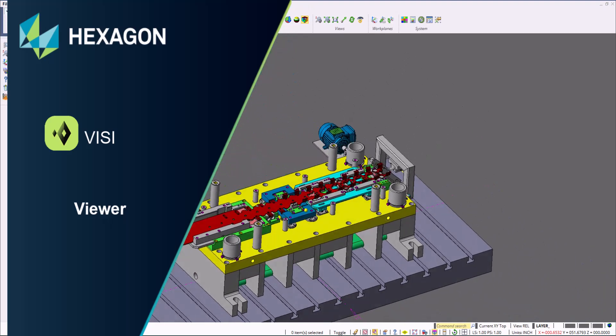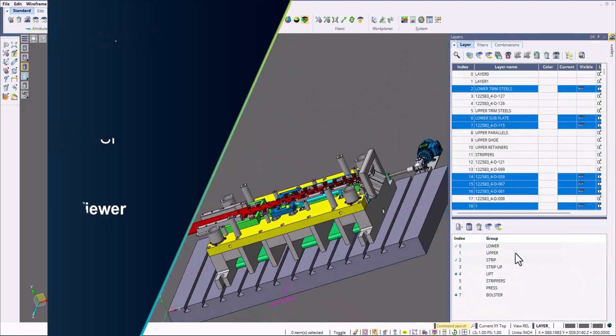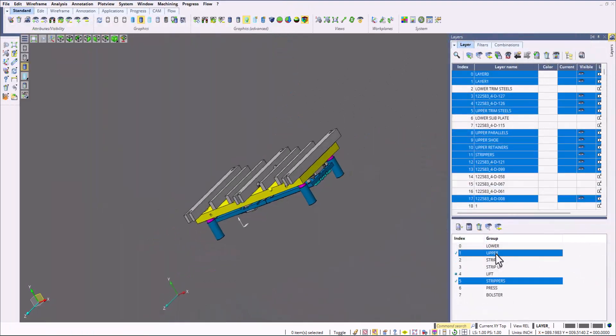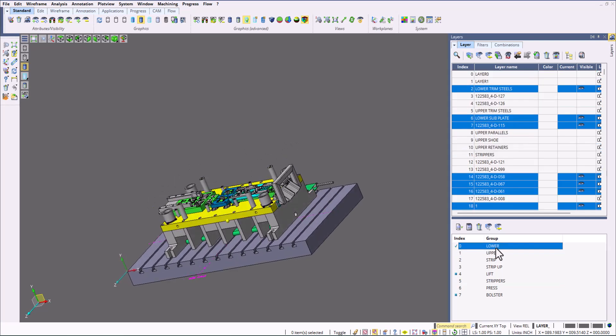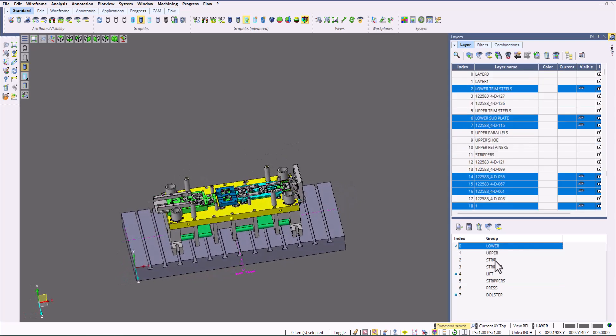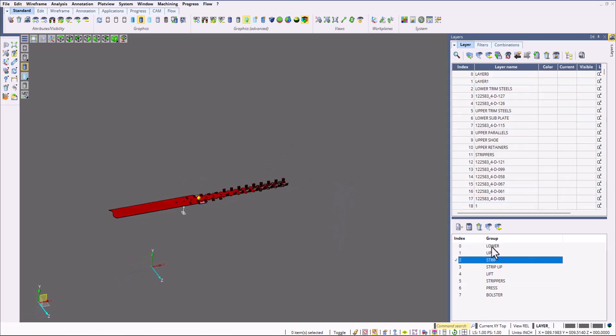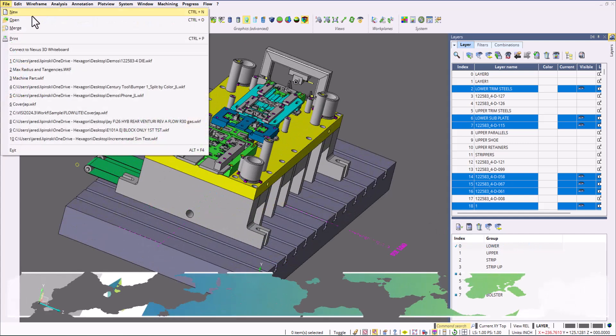VisiViewer is an intuitive module within the Visi software. It is a must-have in manufacturing for the shop and the office areas. In this video we're going to showcase reasons as to why.